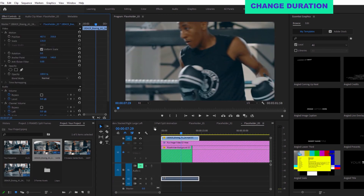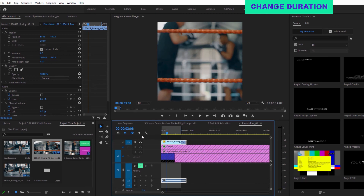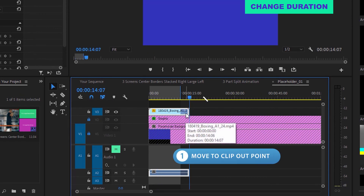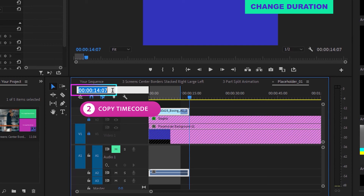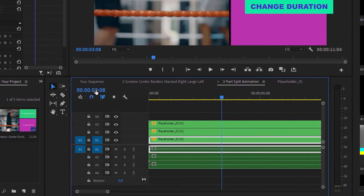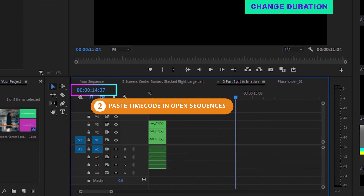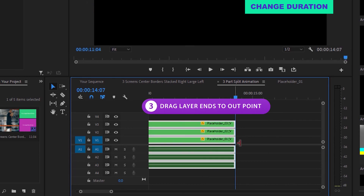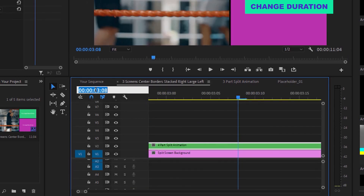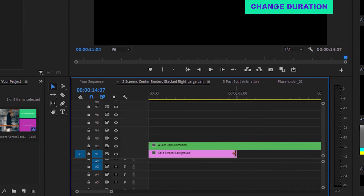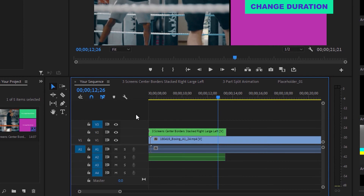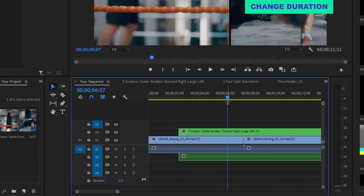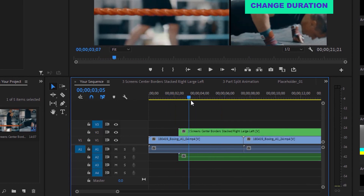If you want to change the split frame duration, first change the duration of your content if needed. Then go to the out point of your image or video layer and copy the timecode from the top of the timeline window. Head back to each of the nested clips and paste the timecode, then click, hold, and drag any layers in the nested sequence to your new desired out point. Repeat these steps until you get to the main sequence, paste the timecode again, and click, hold, and drag the end of the main split frame sequence layer to the desired out point.